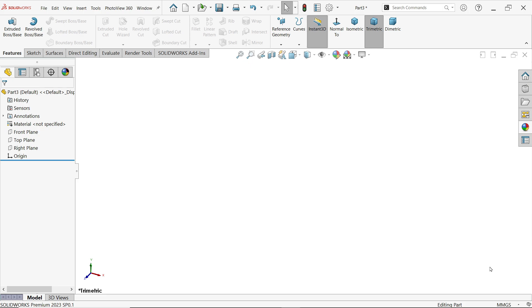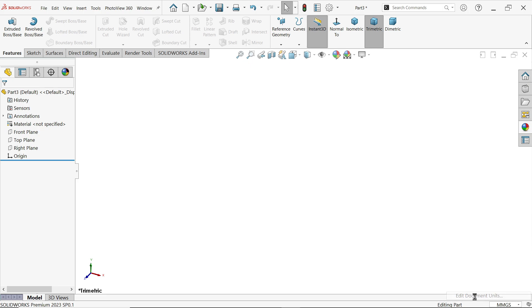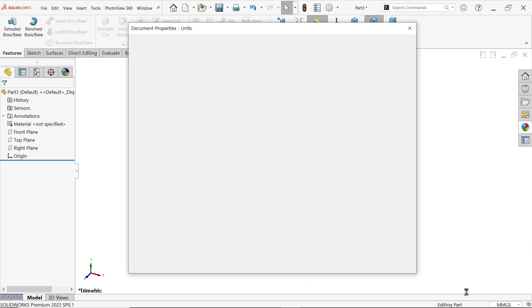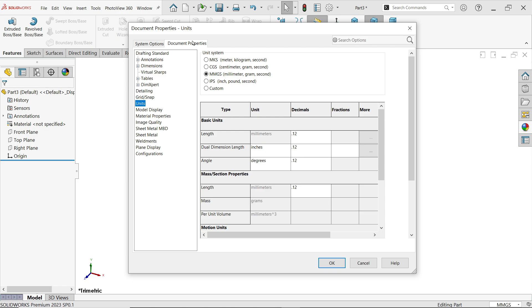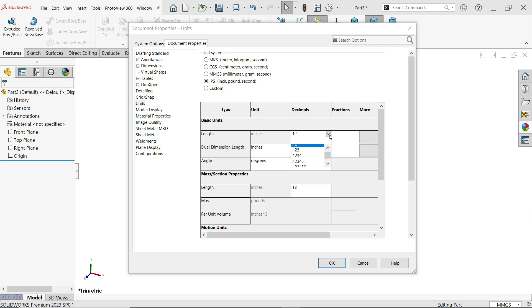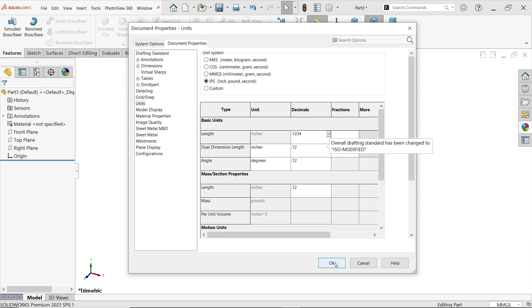Right bottom, edit document unit, documents property units. Here change IPS and fraction. I am going to choose 64, and this one I am going to use decimal 4.